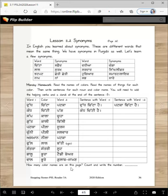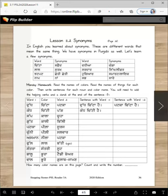How many color names are on this page? Count and write the numbers. Chitta-chitti is one color. Kala-kali is one color. Pila-pili is one color. Niila-niili is one color. Lal is one color. Santri is one color. Pura-puri is one color. So how many are there? Count.